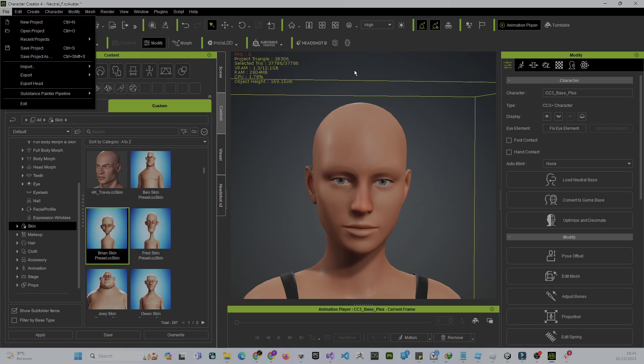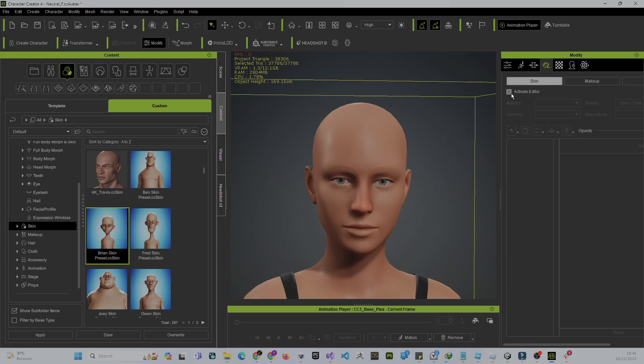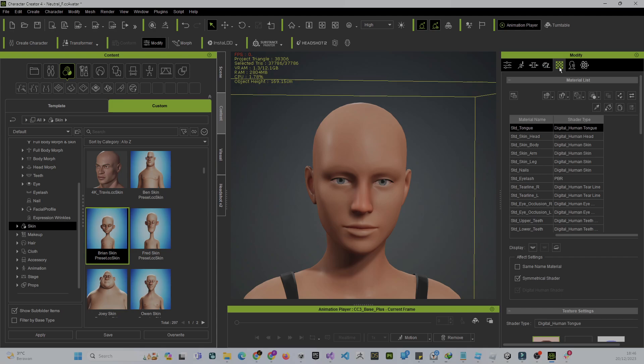We're going to export it as FBX for Metahuman. I'll show how to edit in Metahuman in the next video. To create a 4K resolution texture for Metahuman, before we update the texture we need to go to the texture settings first.